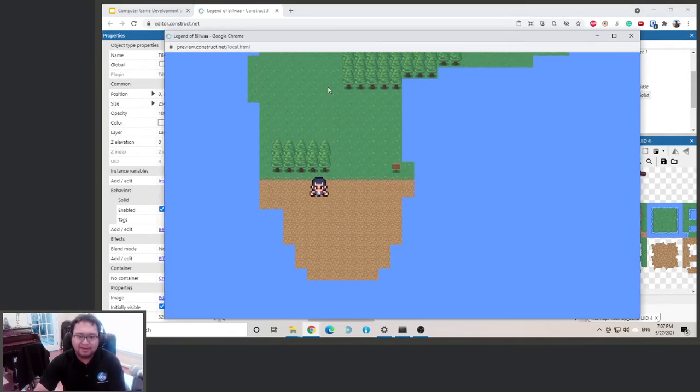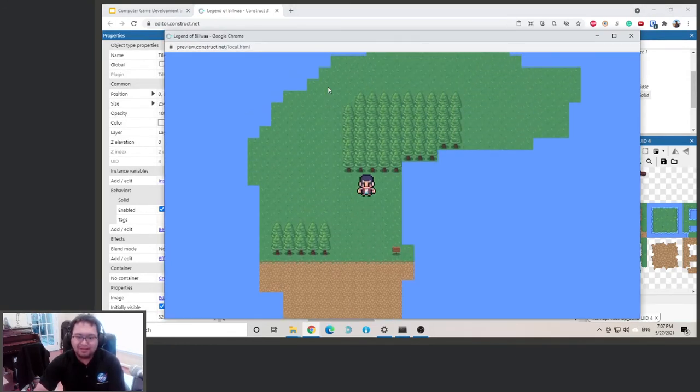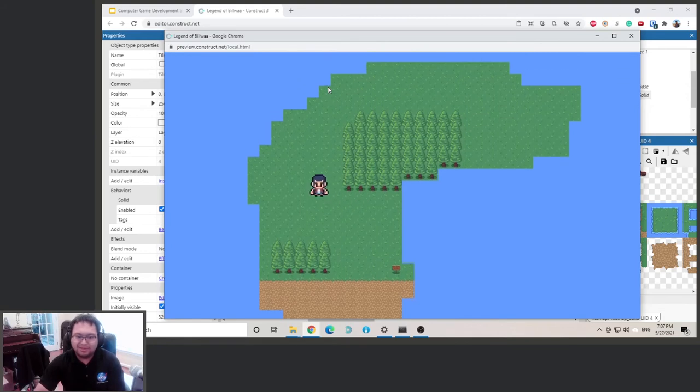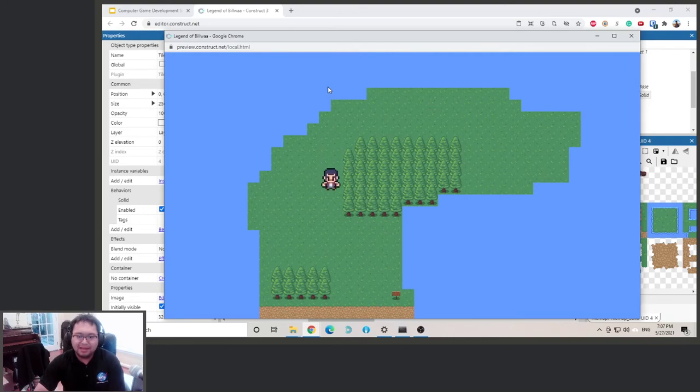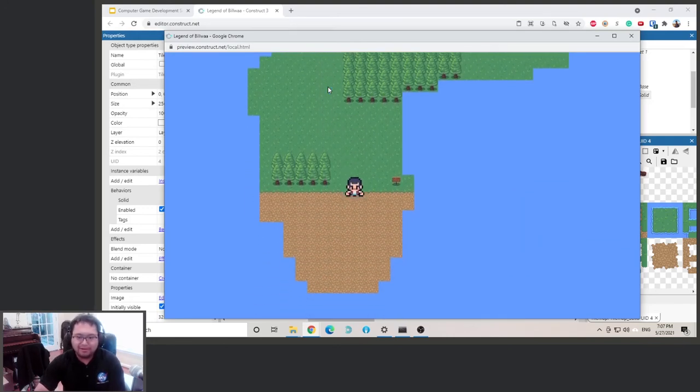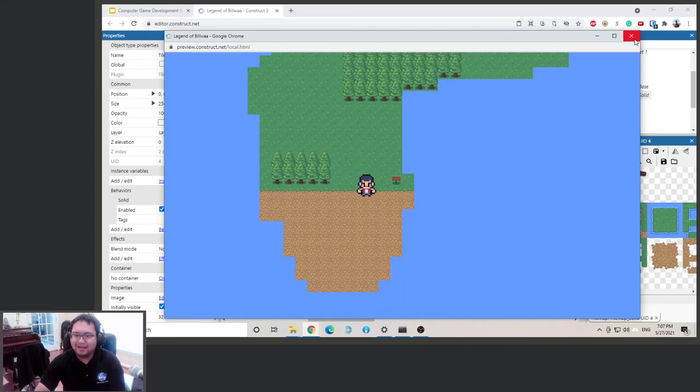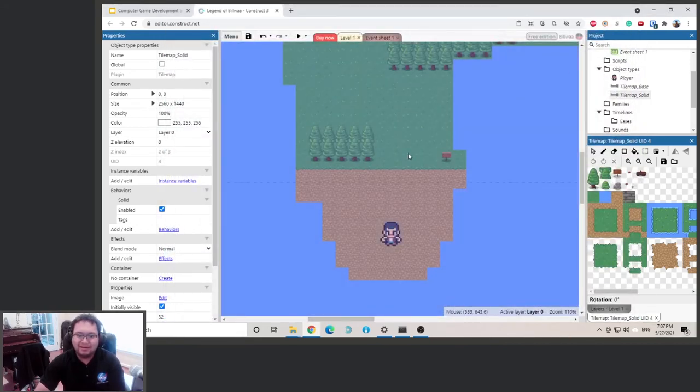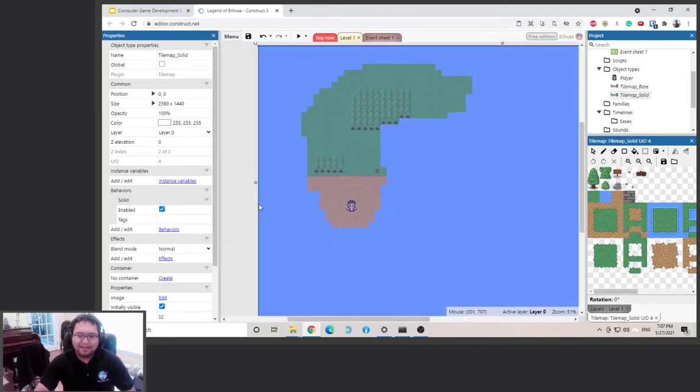As you can see, the character will just stop right at where the trees are, so that way it limits the movements of the character. I might scale the character down a little bit - it seems a little bit big.